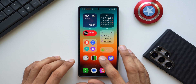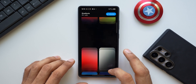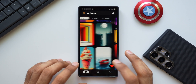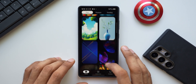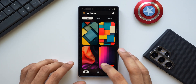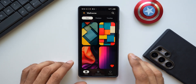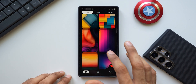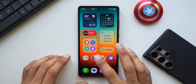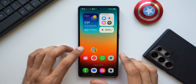We also have our own wallpaper application — you can check out some cool wallpapers, the link is in the description. I'll be adding new wallpapers almost every day, and if you can leave a five-star rating on the Play Store that would encourage me to keep adding new ones. Now let's dive in.